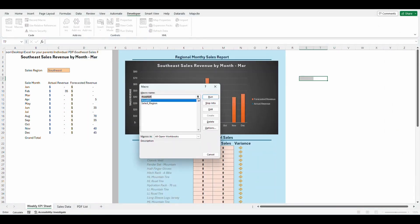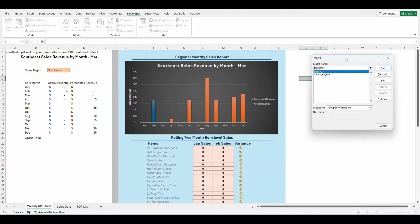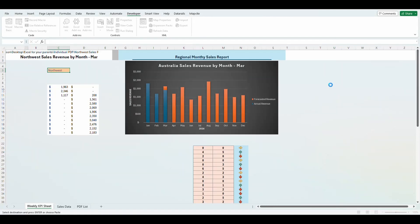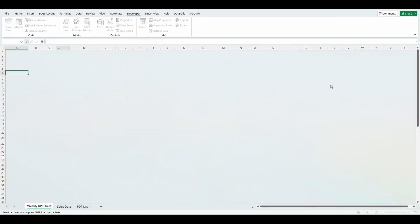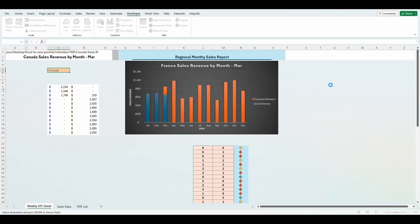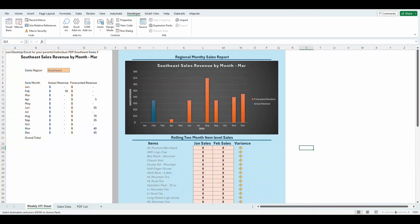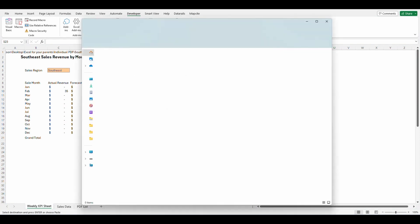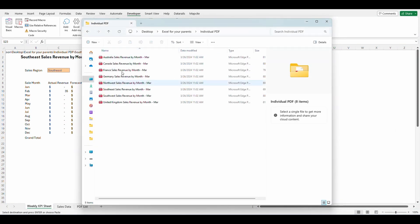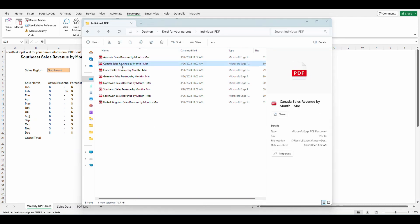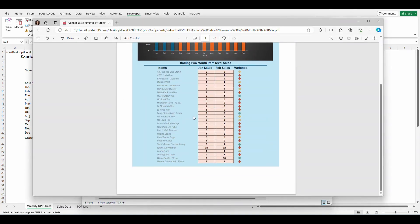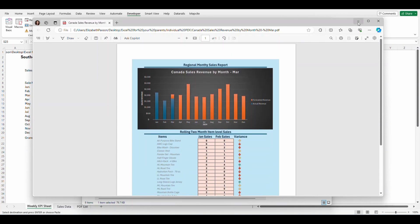So I'm going to click on macros and I'm going to click on select region. I'm going to click run. Now, as you can see, all of them are being selected and let me go to my file location. And as you can see, it looks like all of the PDFs were put here. So I'm going to open one up. Perfect. Canada sales revenue by month, March. Fabulous.